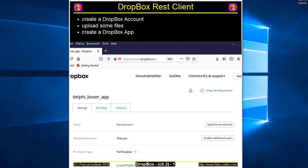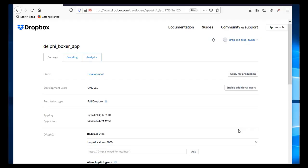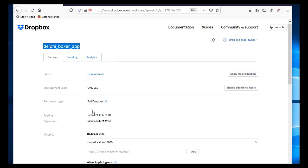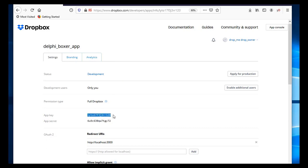To create the Dropbox app, you use the Dropbox form, giving your email and password and a redirection URL, and after that you have a form which is the following. For this Dropbox app, we chose Delphi Boxer app as a name, then Dropbox allocated an application key, which is this one.